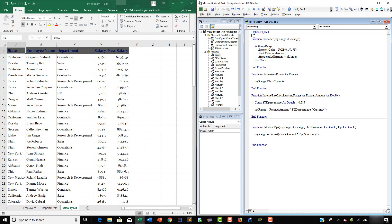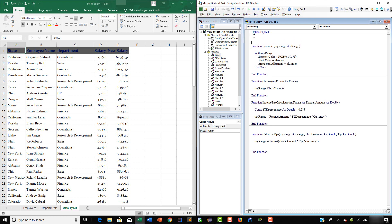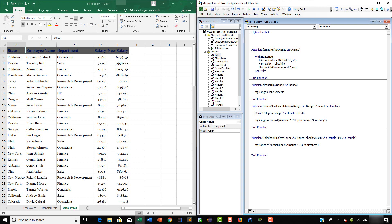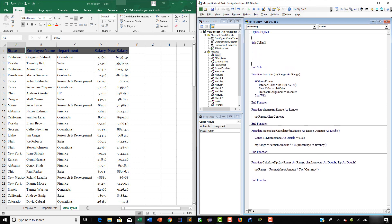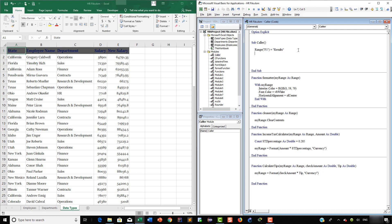Now we are going to add a new sub procedure and we will name it 'Caller'. We will use this sub procedure to execute the program. So here we are going to say 'Sub Caller'. First we are going to add a text in range F1, so here we are going to say 'Range("F1") = "Results"'. Then we want to format this. For that we are going to call the Formatter function. So here we are going to say 'Call Formatter(Range("F1"))'.